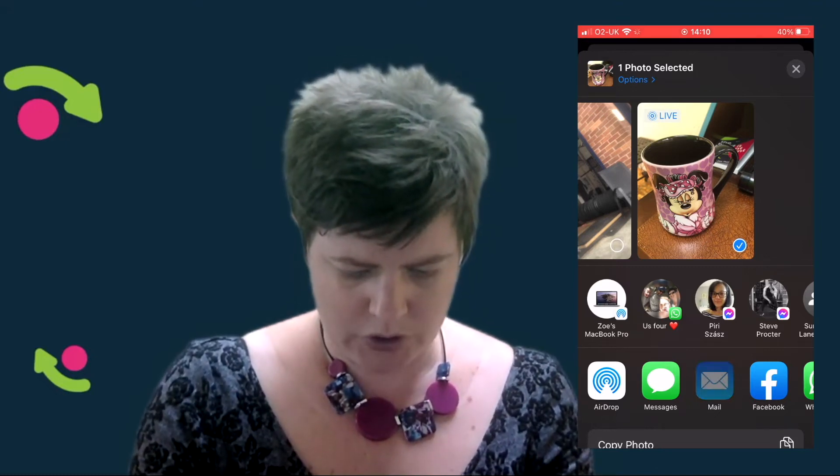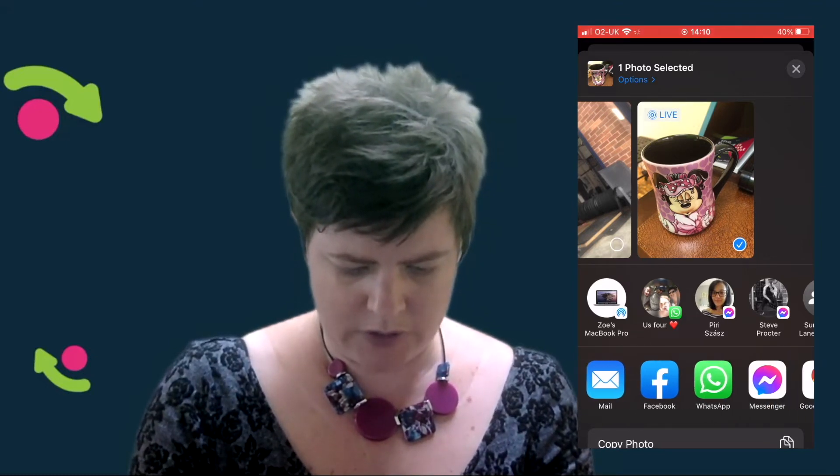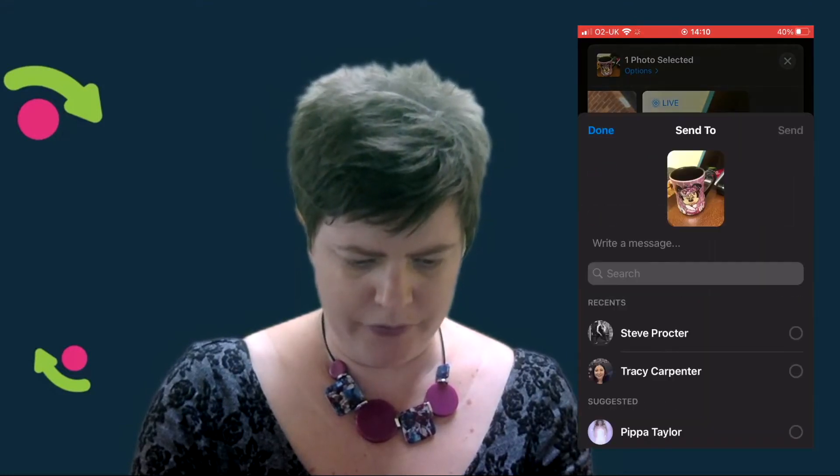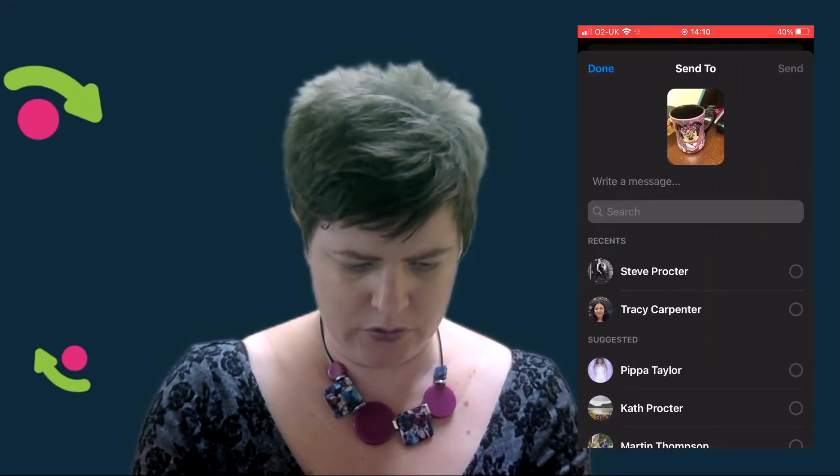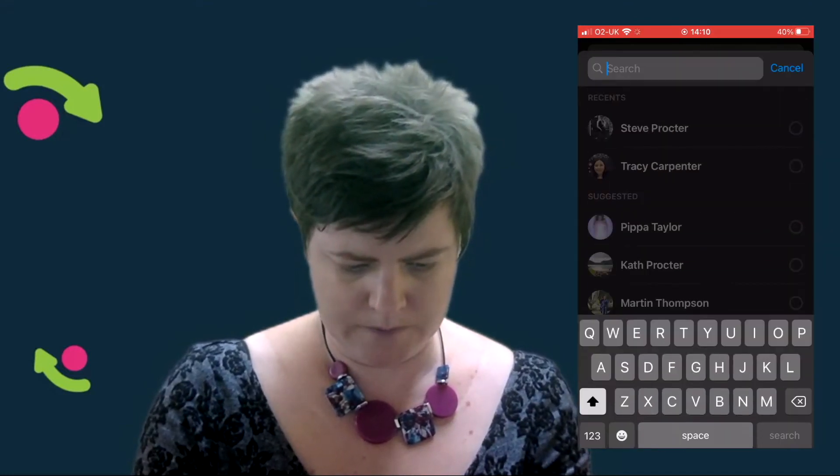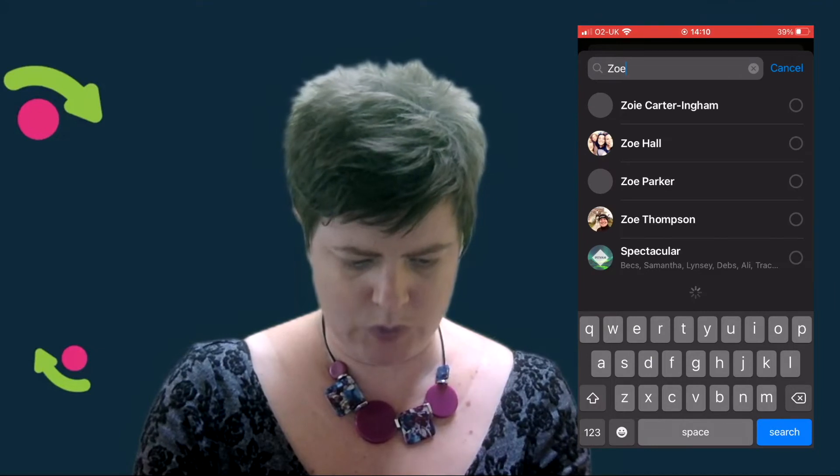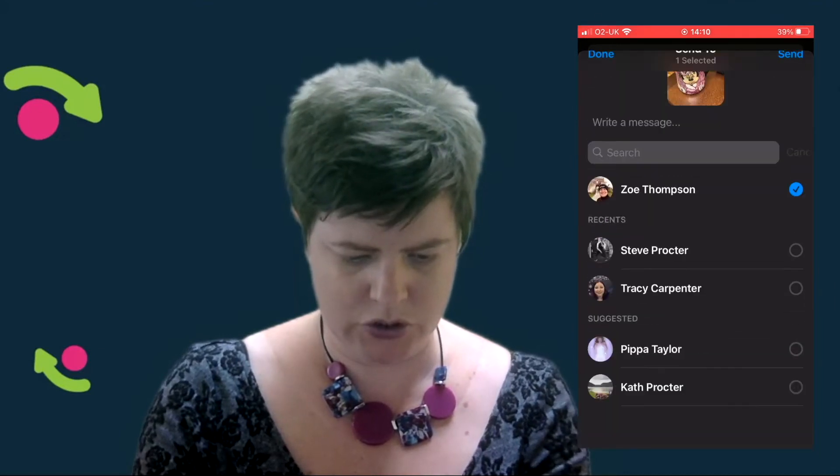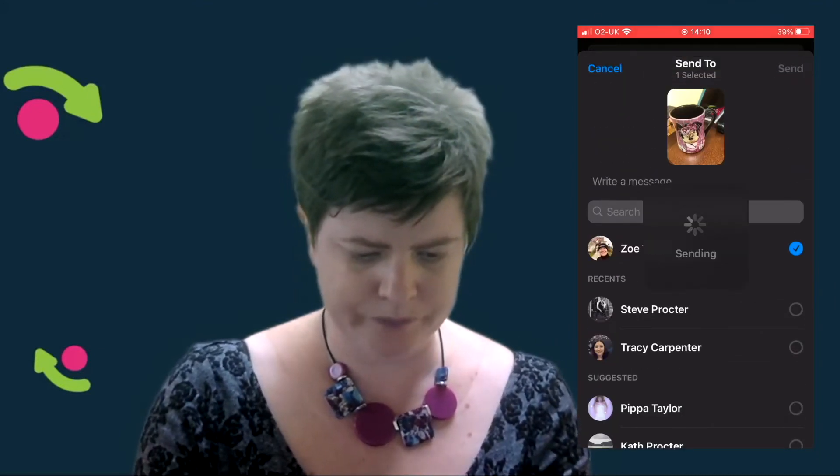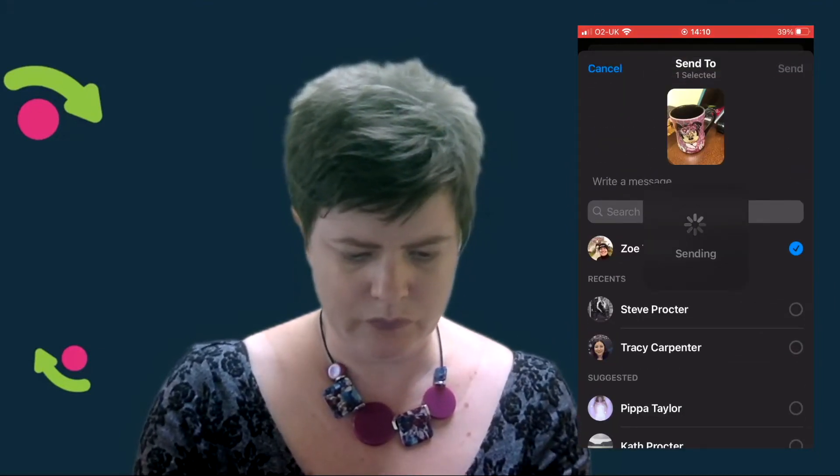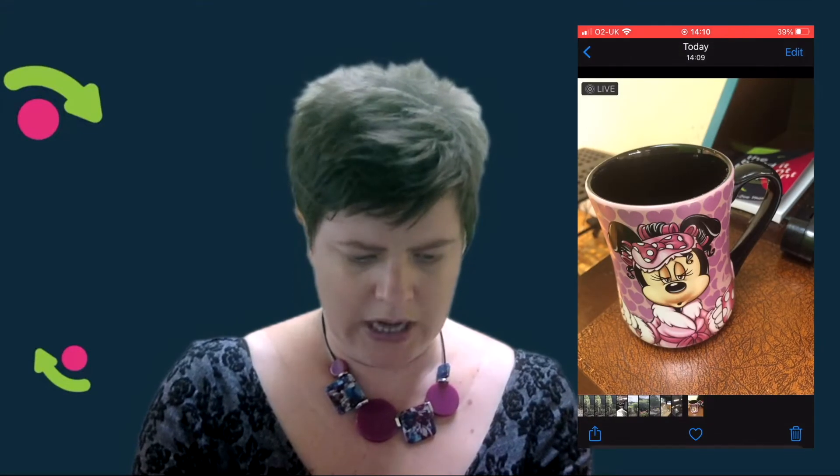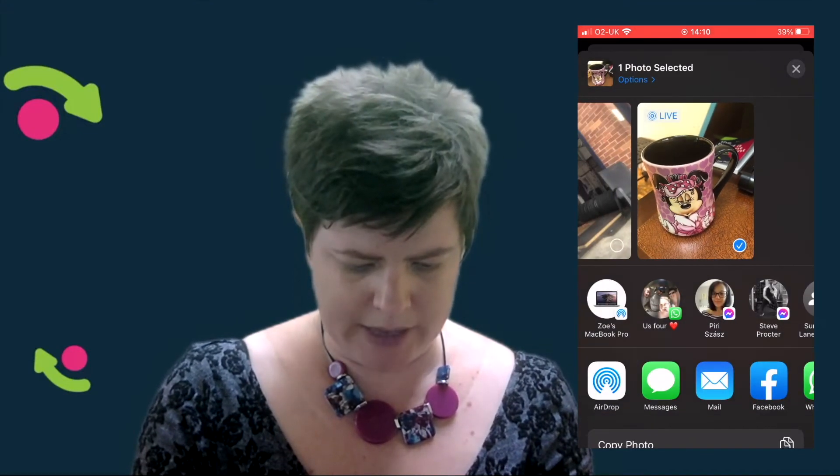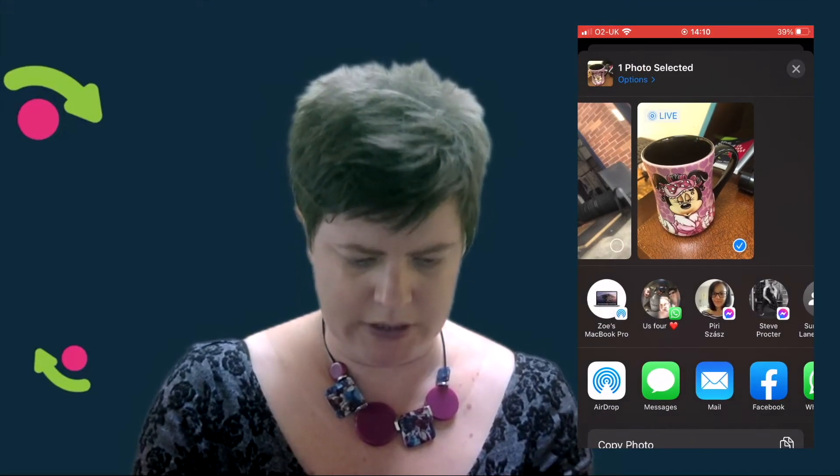Second one I'm going to do is I'm going to Facebook message it to myself. And the last one I'm going to do is I'm going to email it to myself.